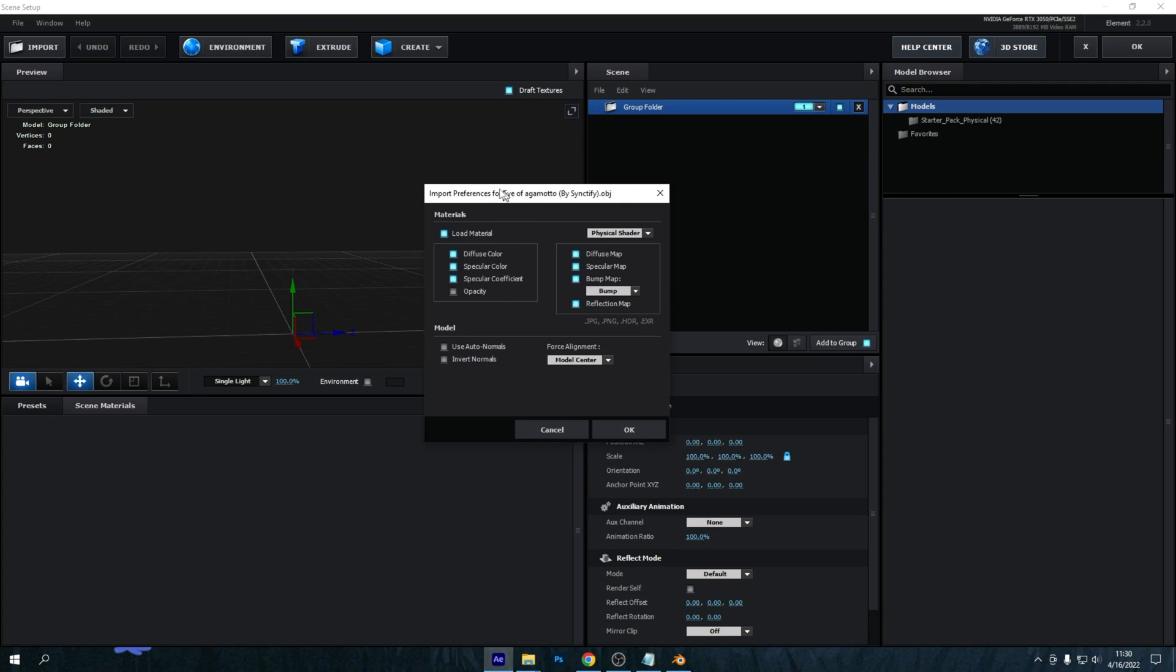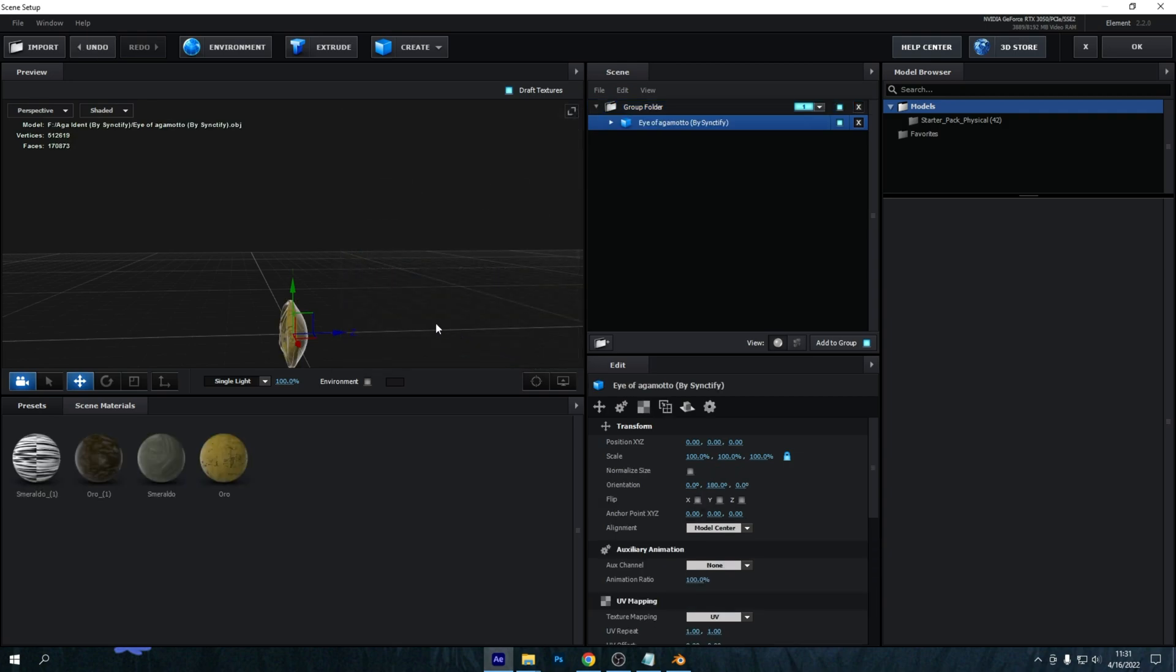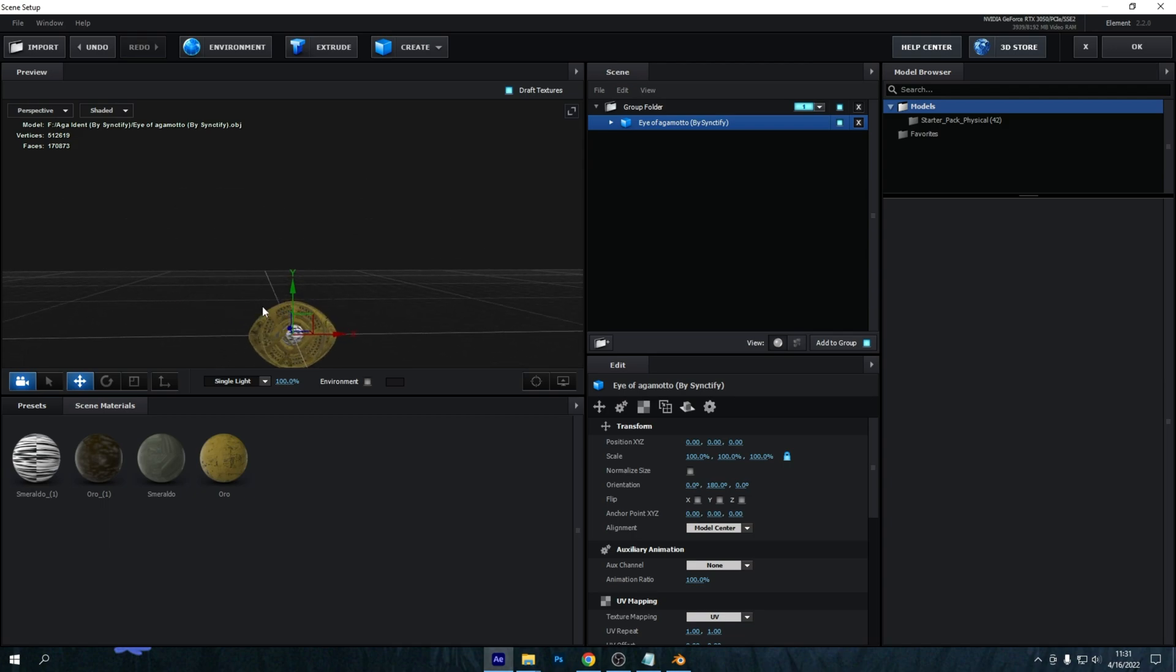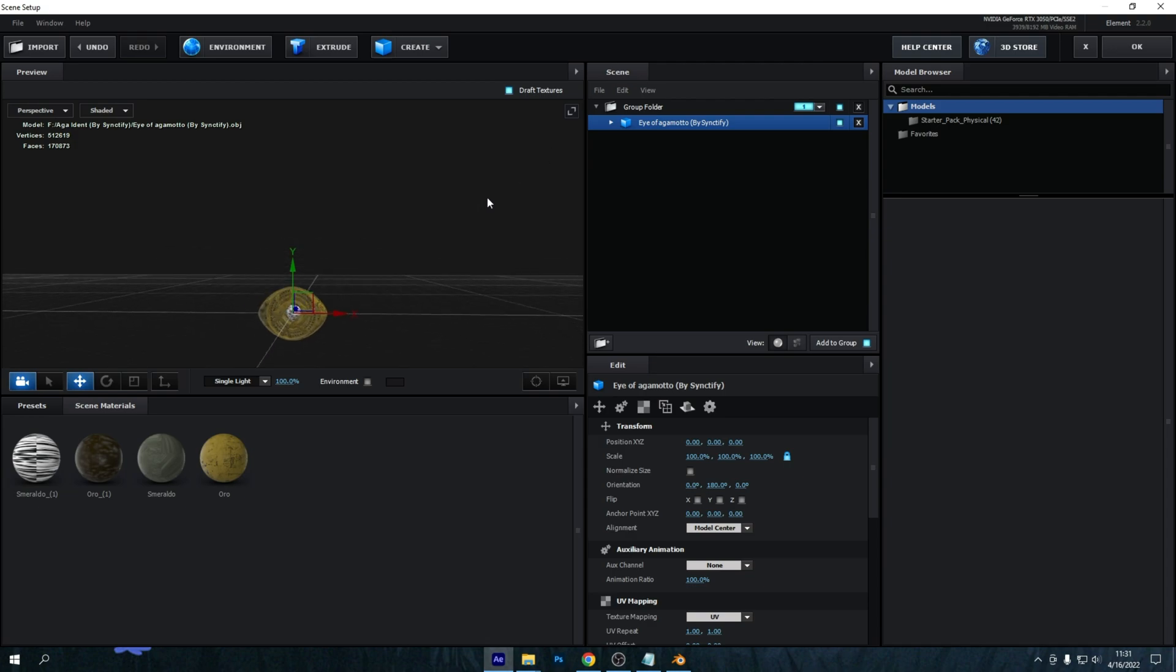And make sure you leave these all enabled just like I have here. So press Load Material, Diffuse Color, Specular Color, Specular Coefficient, then Diffuse Map, Specular Map, Bump Map, Reflection Map should all be enabled and these you shouldn't have enabled. Then press OK and if all went well it will load in like this. But first we gotta fix some things about this because it isn't quite right for the animation to work correctly.